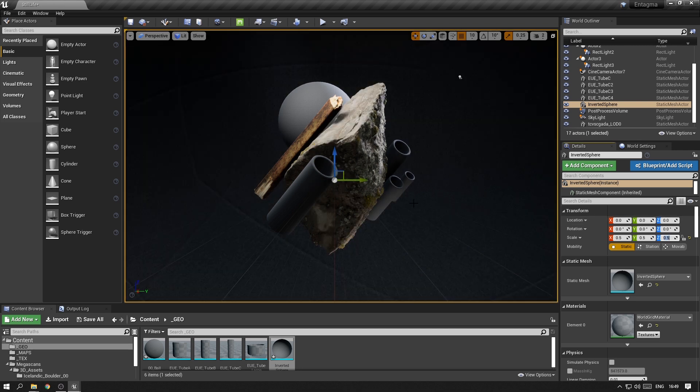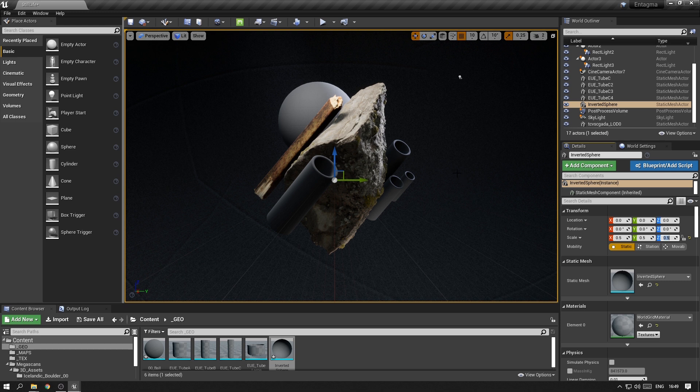But what that allows us to do is just to have this sphere encapsulating the scene and we can throw a background color on it and we're good to go.